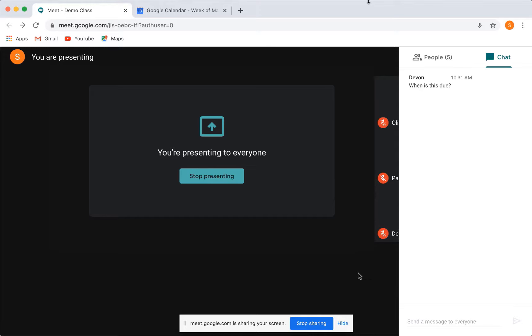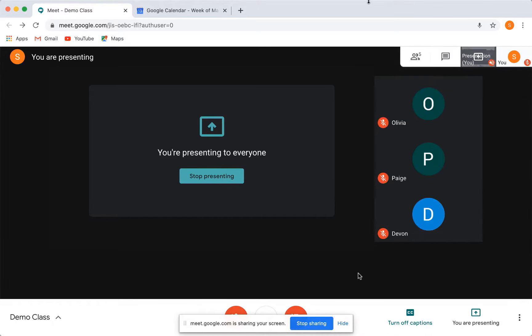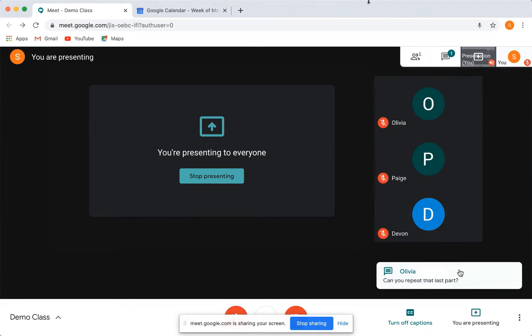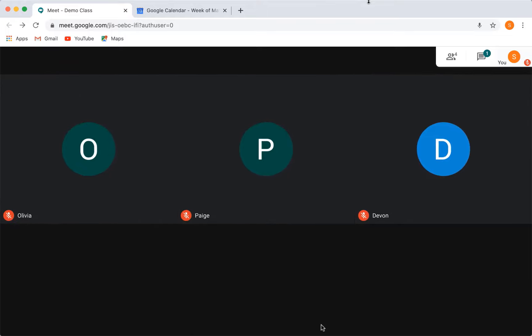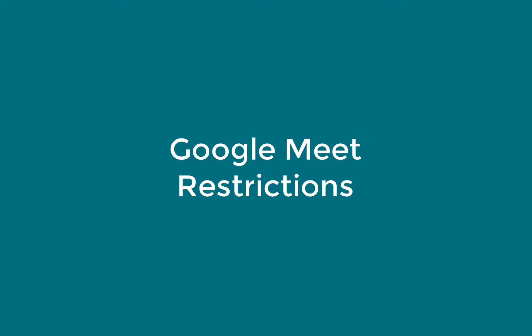When you're ready to be done, just click stop sharing and the call will resume back to your video full screen.